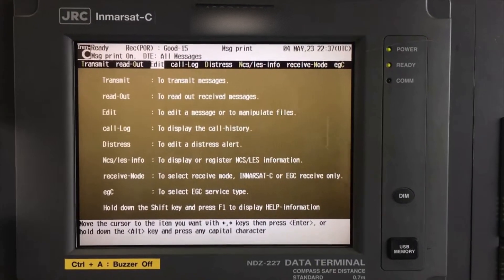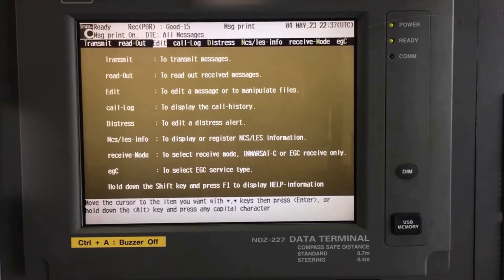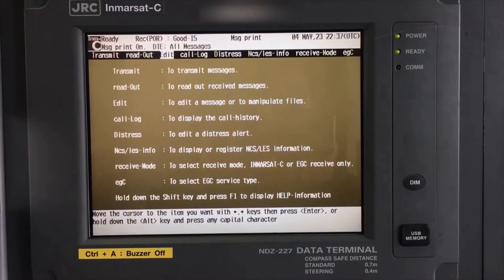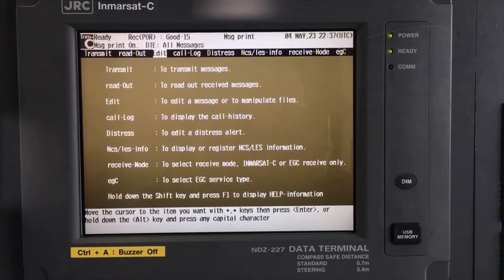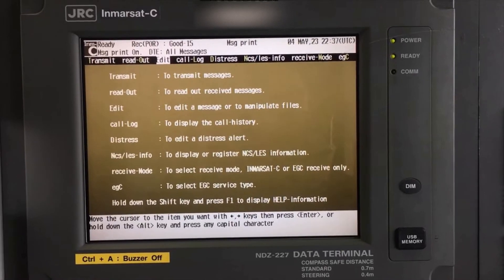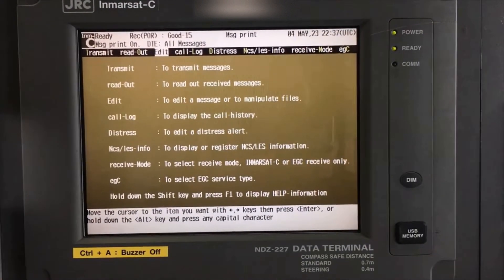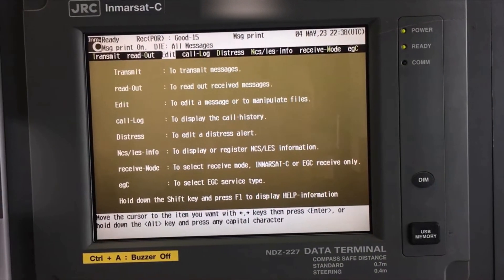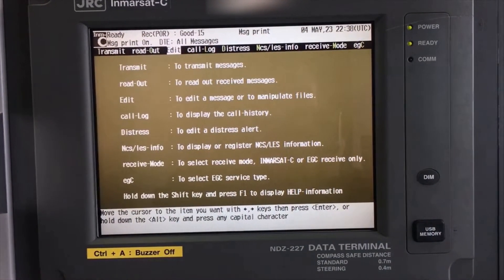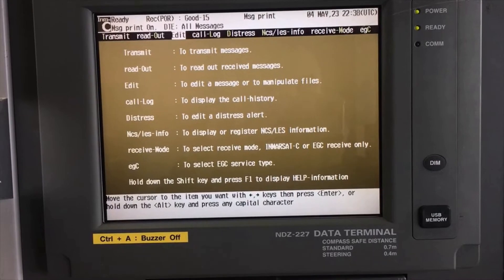This is the Master. Today I'm going to show you how to create emails and telex messages and how to send them using a special access code. This is a very easy method to send messages and emails over the INMARSAT satellite unit.